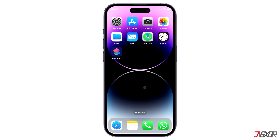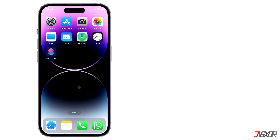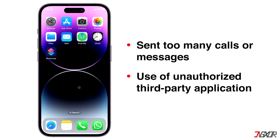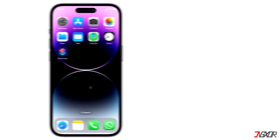When you get banned from using WhatsApp, you probably violated WhatsApp's guidelines or someone has reported you for some reason. This could be because you've sent too many calls or messages, or used an unauthorized third-party application to modify WhatsApp.